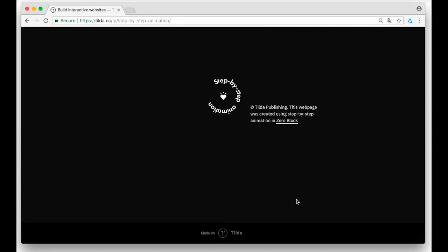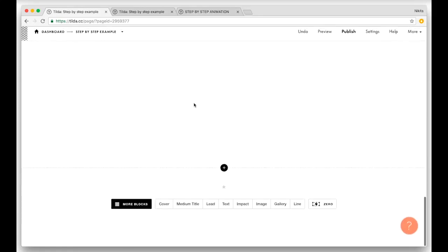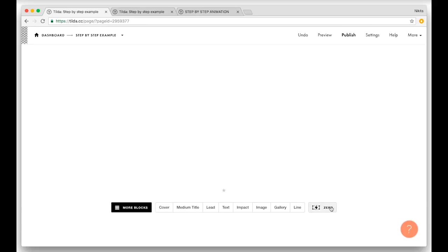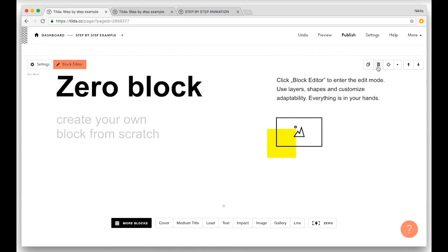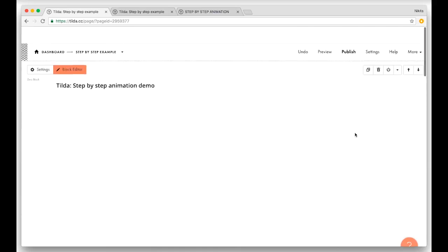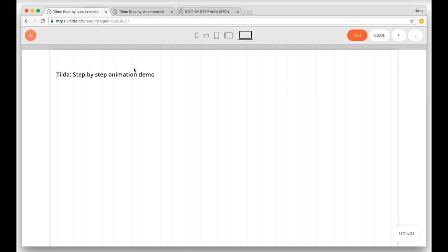Before we start I'd like to tell you that this is all available for users of ZeroBlock. If this is your first time with us, you may add ZeroBlock by clicking this button. ZeroBlock is a web editor for professional designers. Let's just open ZeroBlock and create something simple.